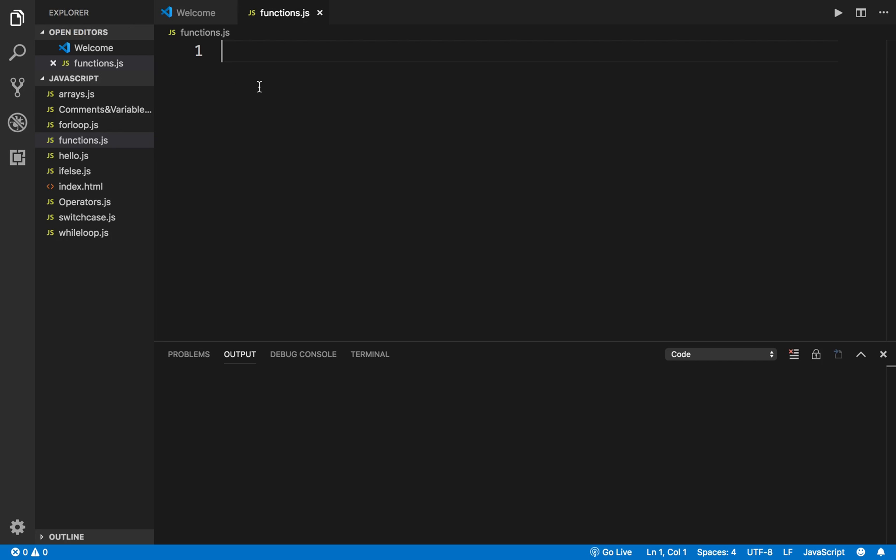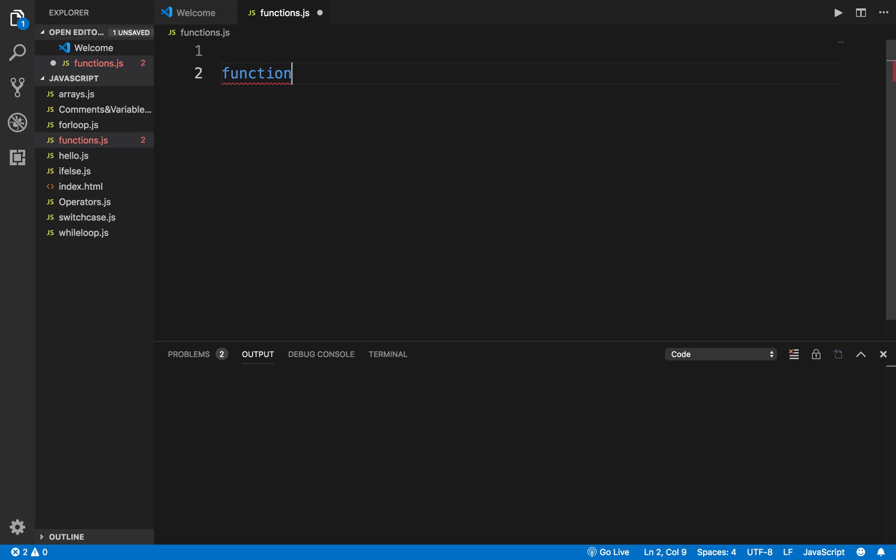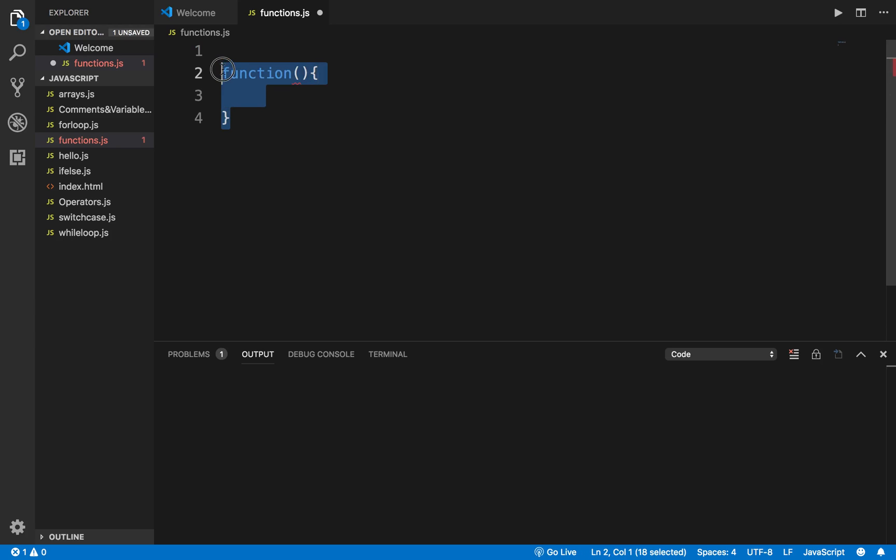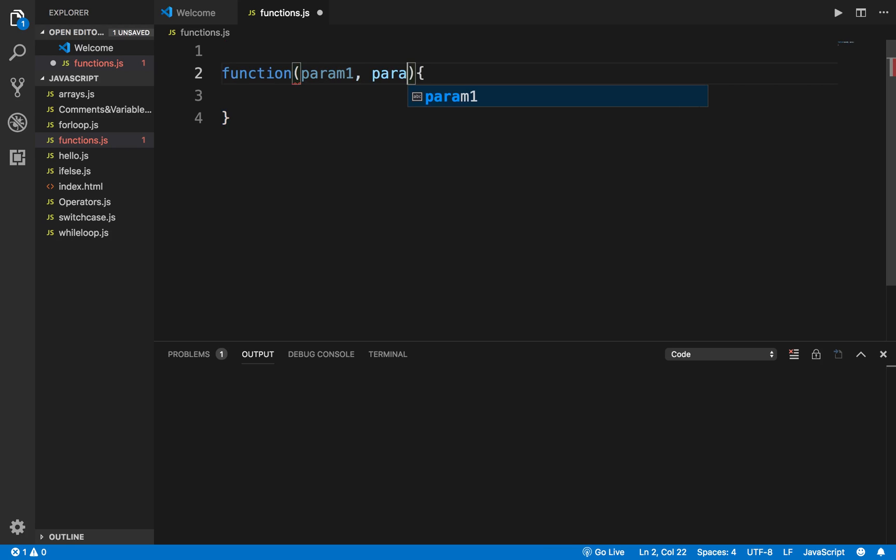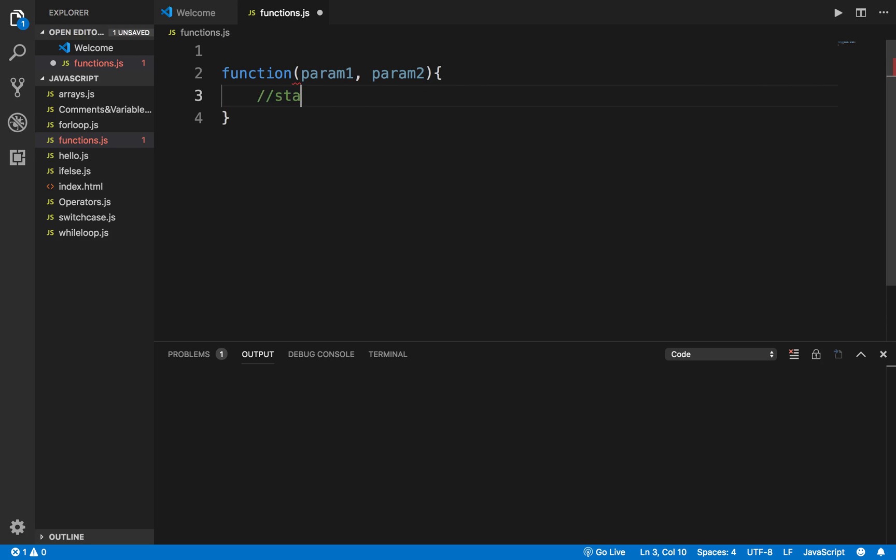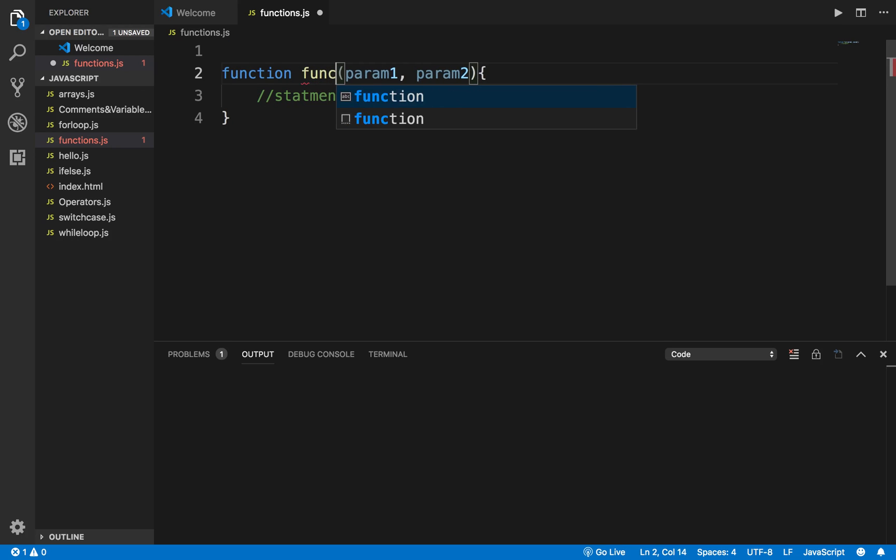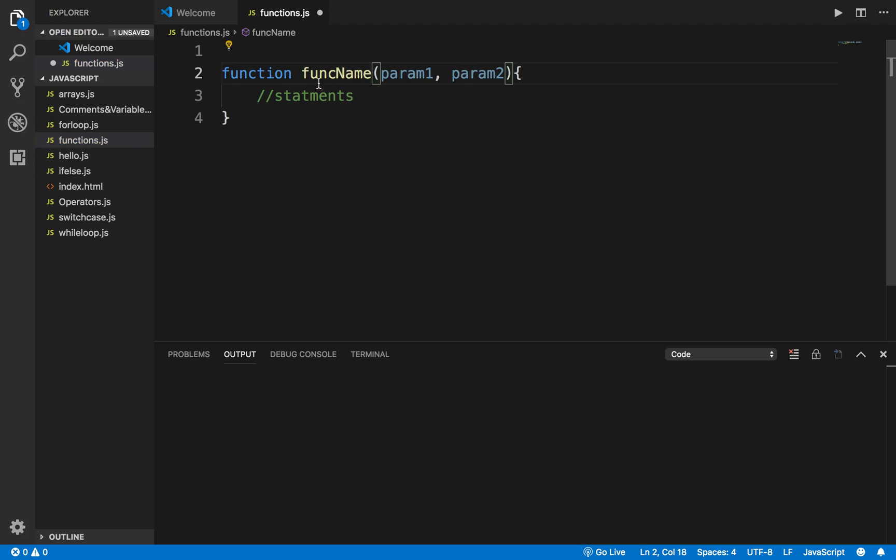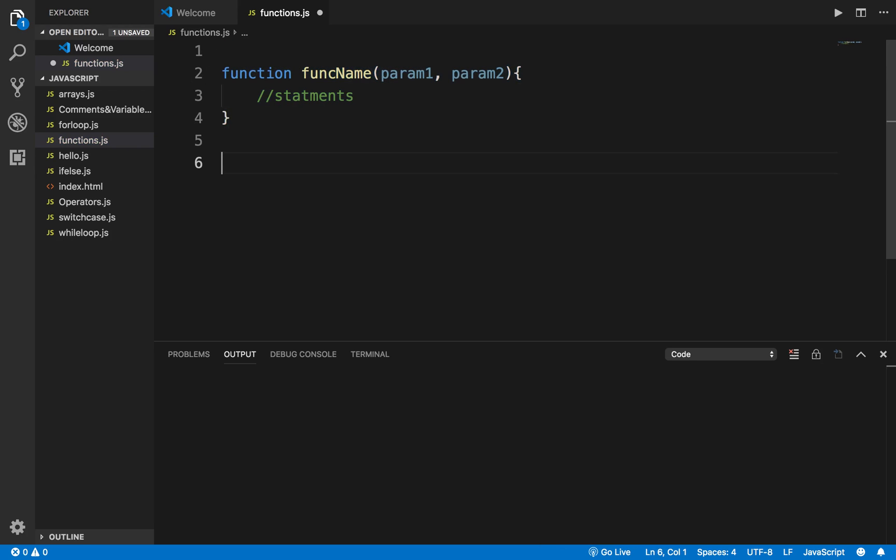You can call it multiple times with parameters. The syntax is: we say 'function', give it a function name, then brackets, then curly brackets to start and stop. In the brackets you can also give some parameters - parameter one, parameter two, and so on. Here you'll have the statements you want to put inside this function.